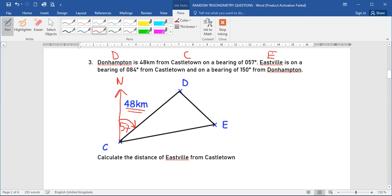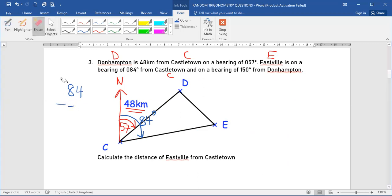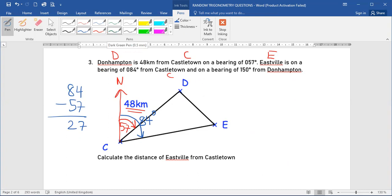Eastville is letter E. Eastville is on a bearing of 84 from Castletown. To mark 84 from Castletown, the whole angle will be 84 degrees. However, if I want the portion of the angle inside, I subtract 57 from 84, giving me 27 degrees inside.